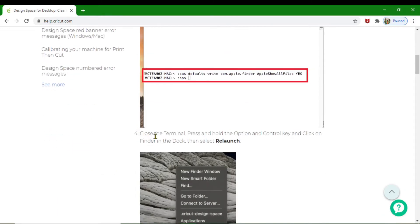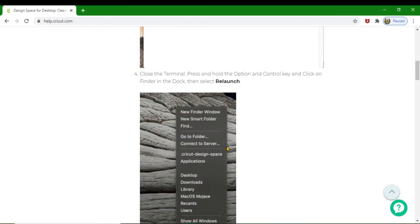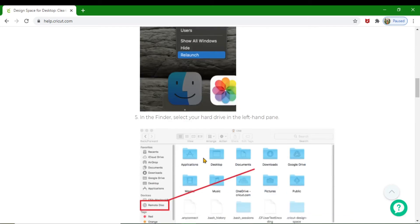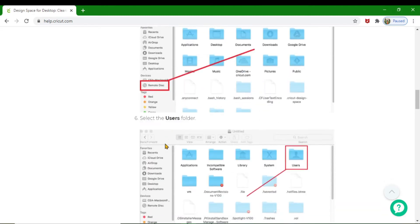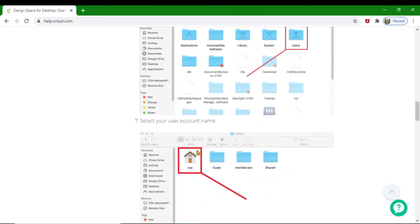From there, you're going to close the Terminal, press and hold the Option and Control keys, and click on Finder in the Dock. Then select Relaunch, like it shows here. Then in the Finder, select your hard drive in the left-hand panel, and you're going to select your Users folder.